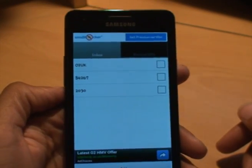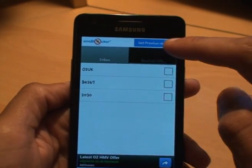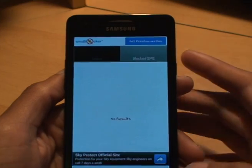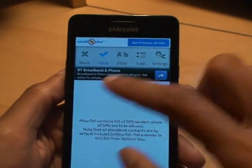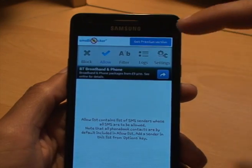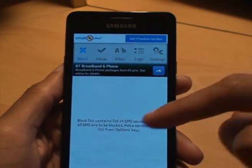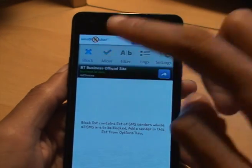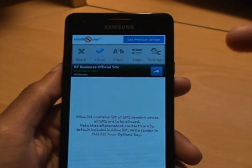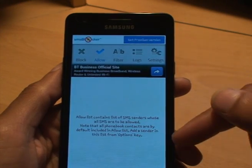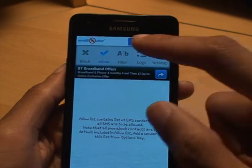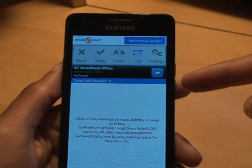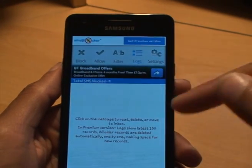Going back, it's looking at the messages in the inbox and if you look at blocked SMS there's nothing there yet. Hitting back takes us to the main menu where we've got Block, Allow, Filter, Logs, and Settings. The block list contains SMS senders whose messages are to be blocked. Allow is basically allowed senders — it automatically adds your contacts by default so it doesn't display them all. Filter shows both blocked and allowed on a split screen. Logs displays anything that's been blocked so you can check it's blocking the correct ones.